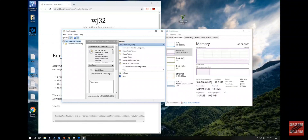As you can see guys, cache files are now deleted. And from now on, every 5 minutes they will be deleted. Thank you guys for watching.